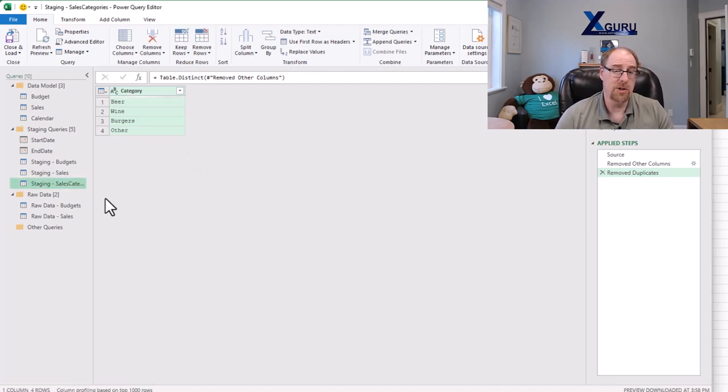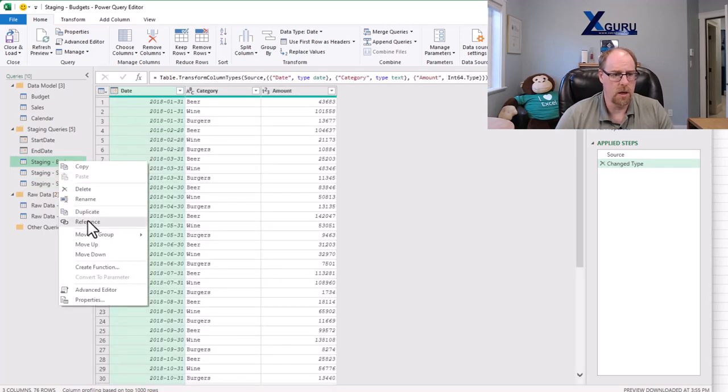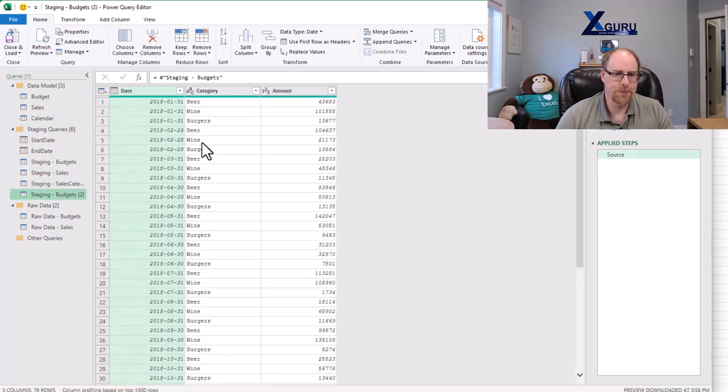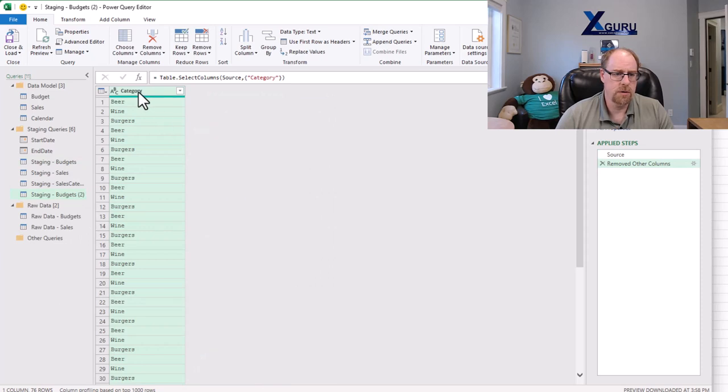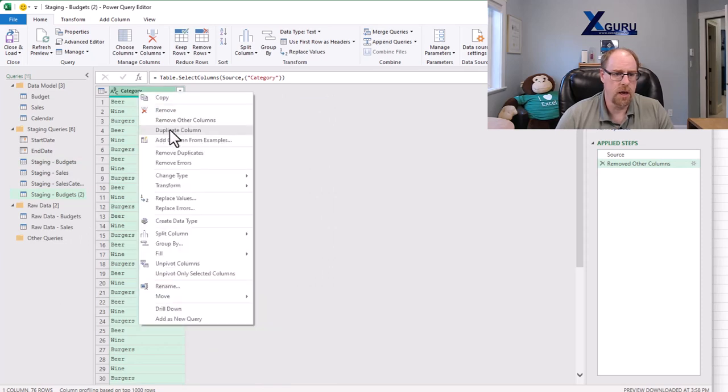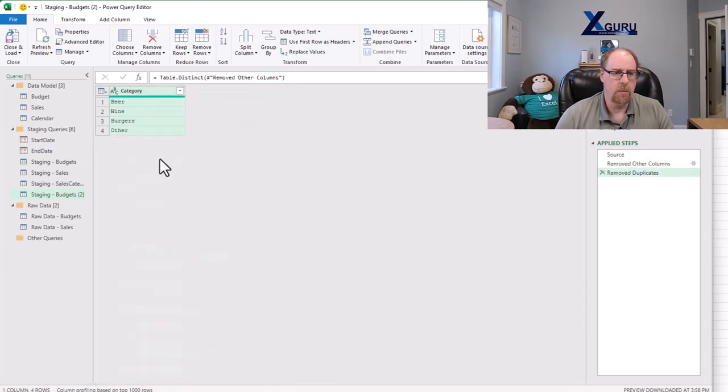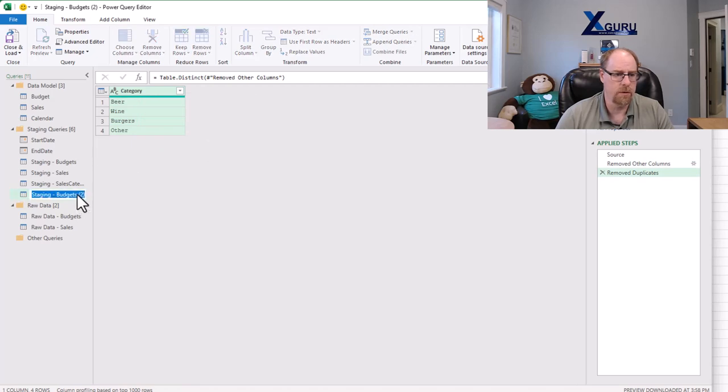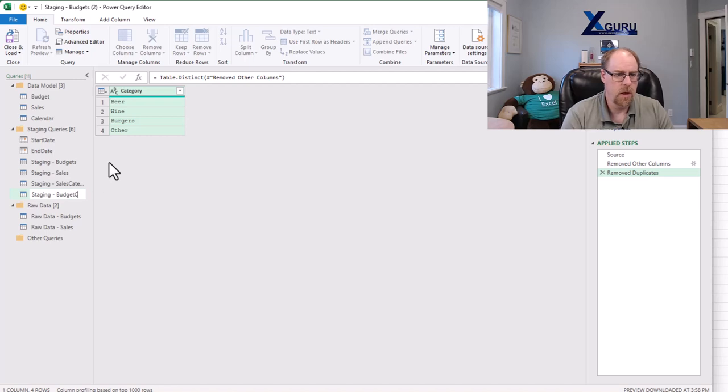I'm also going to do the same thing to the budgets table. So I'm going to right-click and reference, right-click remove other columns, right-click and remove duplicates. We now have a list of just our budget categories. So let me just rename this one here as well, and we're going to call this one staging budget categories.